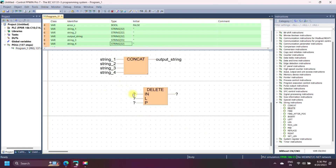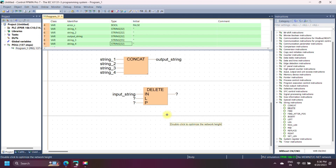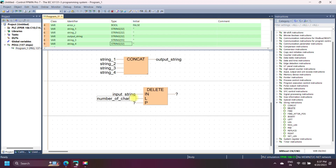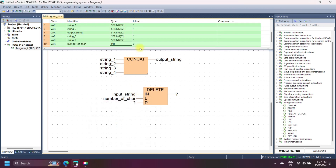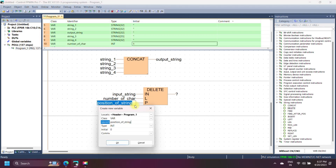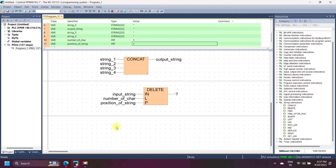Panasonic DELETE string instruction removes characters from an input string. It takes two input values: first, the starting position of the characters to be removed, and second, the number of characters to remove — both input values are integer type. Input IN is the input string (data type: string). Input L is the number of input string characters to be deleted. Input P is the start position of deletion, where 1 denotes the first character of the string. The output is the result of the delete string instruction.